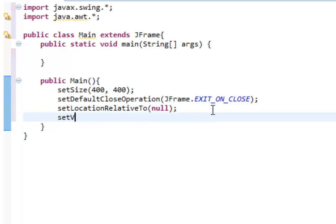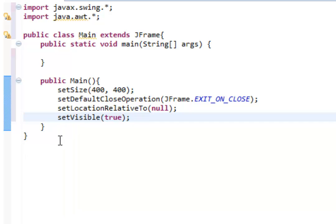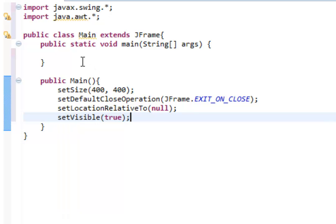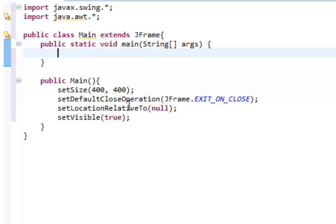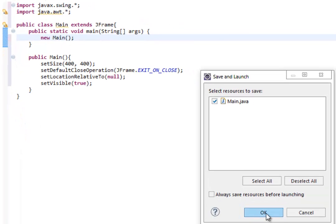Then we just have to do one more thing: setVisible(true). What this means is do you want the window to be hidden or do you want it to be seen? Of course we want to see it, so we set visible to true. Now we are almost finished. We need to do one last thing and that is call this method. The way we do that is we type in 'new Main()' — we don't take any arguments, that's why the parentheses are empty. When we run this program, you will notice something pop up. Let's save first.